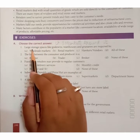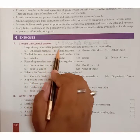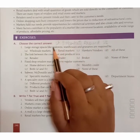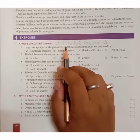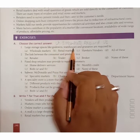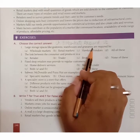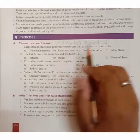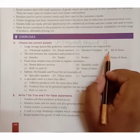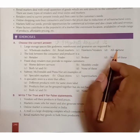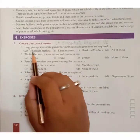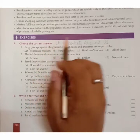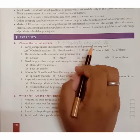First question: Large storage spaces like godowns, warehouses and granaries are required by — a) wholesale markets, b) retail markets, c) hawkers/vendors, d) all of these. The right answer is a) wholesale markets. Wholesale markets में जो समान होता है वो थोक में आता है, तो इस समान को स्टोर करने के लिए godowns और warehouses की जरुरत होती है।